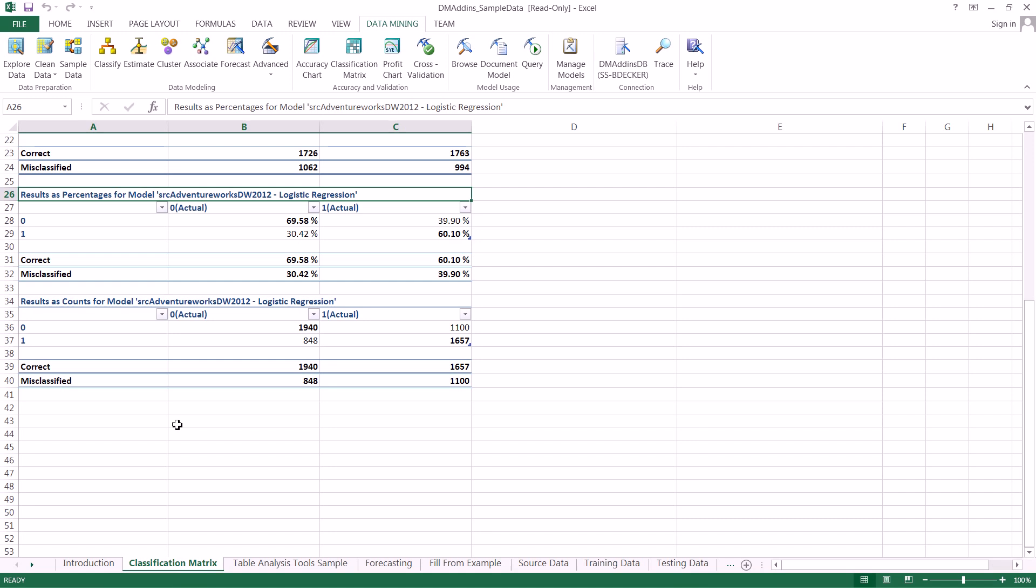And that is how you actually create and read a classification matrix in less than five minutes using the data mining add-in tools for Microsoft Excel. Thank you very much for watching.